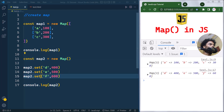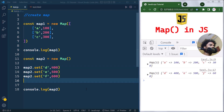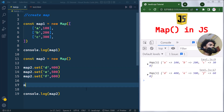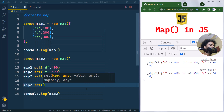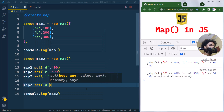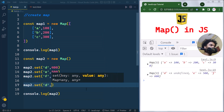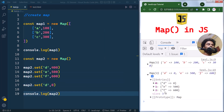We can also use the set method to modify an existing key-value pair. For example, we can use map2.set() to change the value of key 'd' to 0. You can see the value of 'd' has changed to 0, which was initially 400.